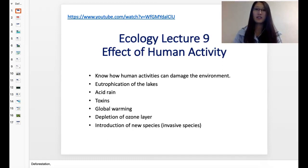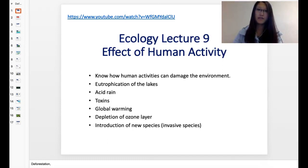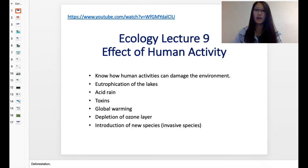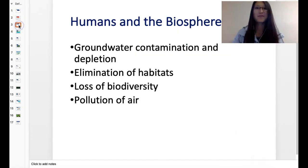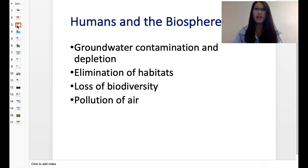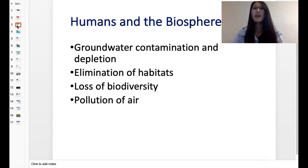This is our Ecology Lecture 9: The Effect of Human Activity on the Ecosystem. You can go to our PowerPoint and take a look at this video. There are a few ways that humans affect the biosphere — very many ways, and we're not going to have enough time to learn about all the terrible things that we do to the ecosystem. But here are some examples.